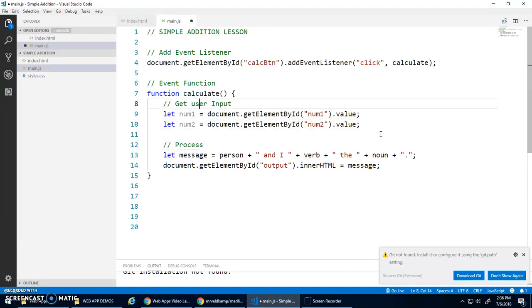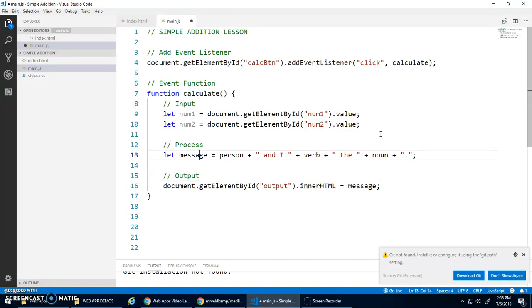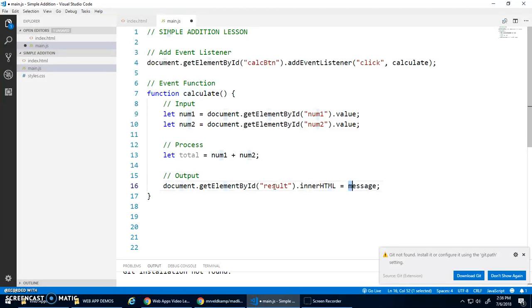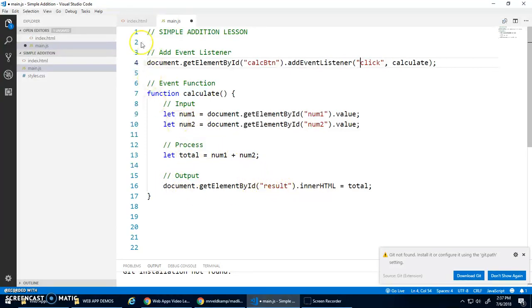This is actually a very common algorithm called IPO — Input, Process, Output. Our process is: let total = num1 + num2. The variable stores what the user typed in and we add them together. Then document.getElementById('result').innerHTML = total. When the button is clicked, the calculate function runs, gets the input values, adds them, and assigns the total to the result span.